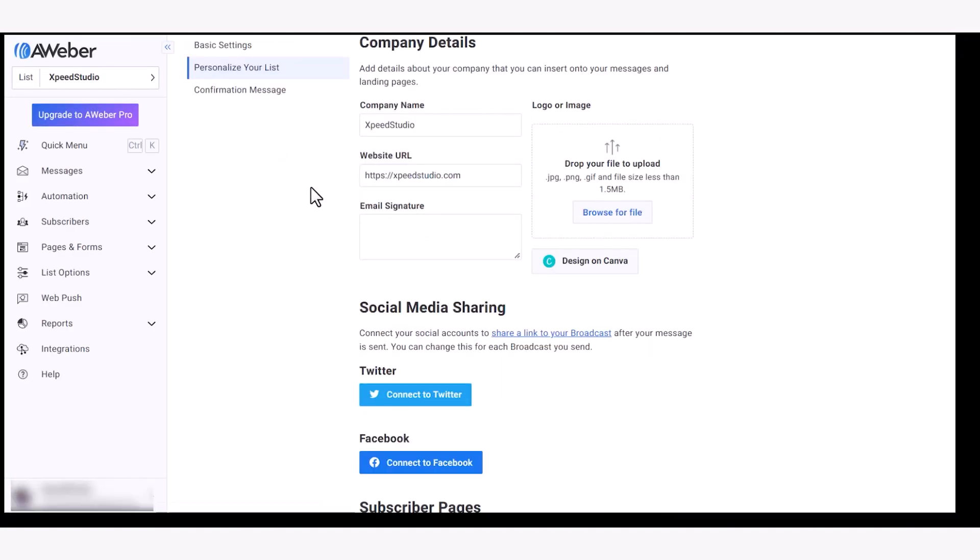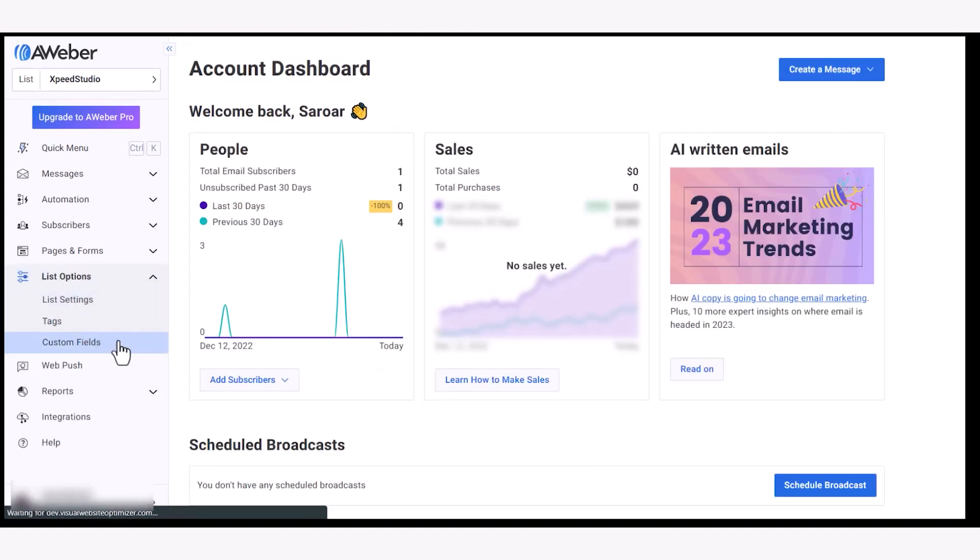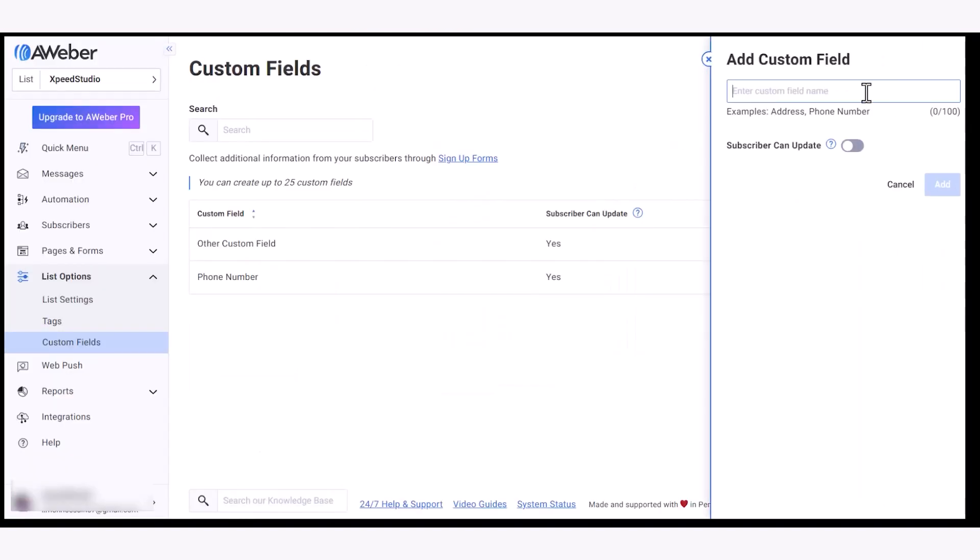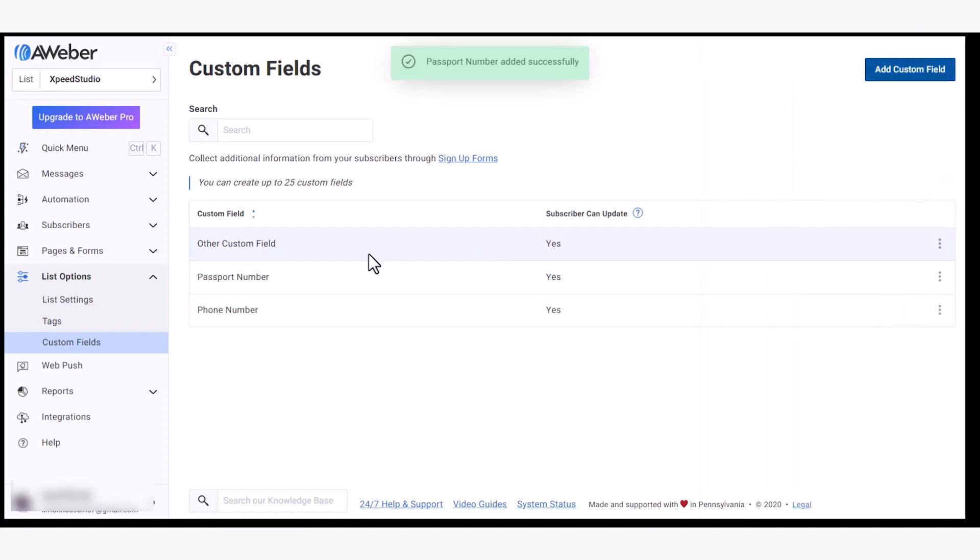Next up, fill the custom fields under list options in the sidebar and click on add custom field. Enter custom field name, enable update option for subscriber and finally add the field. You can see the list of custom fields.